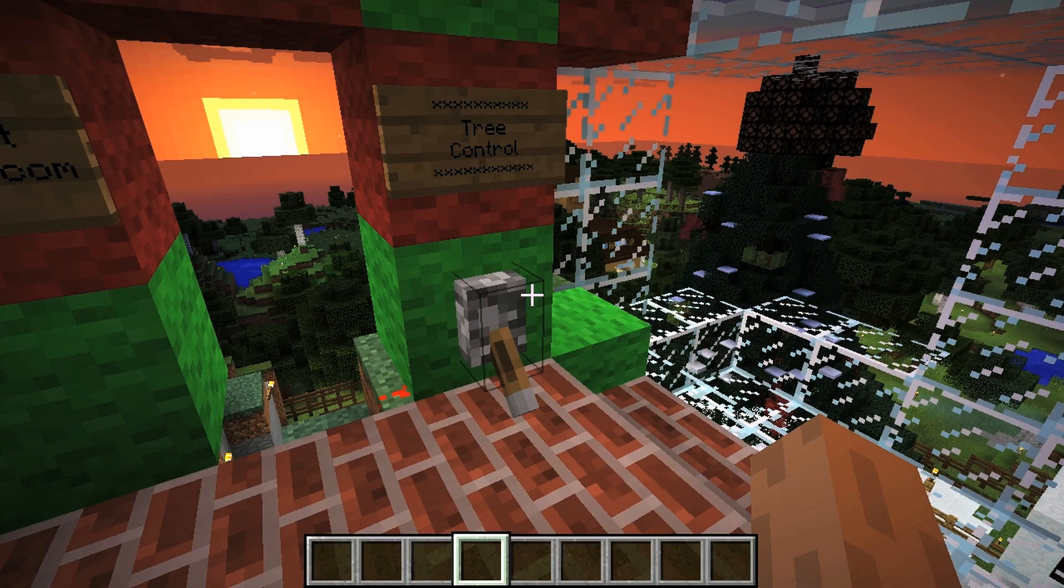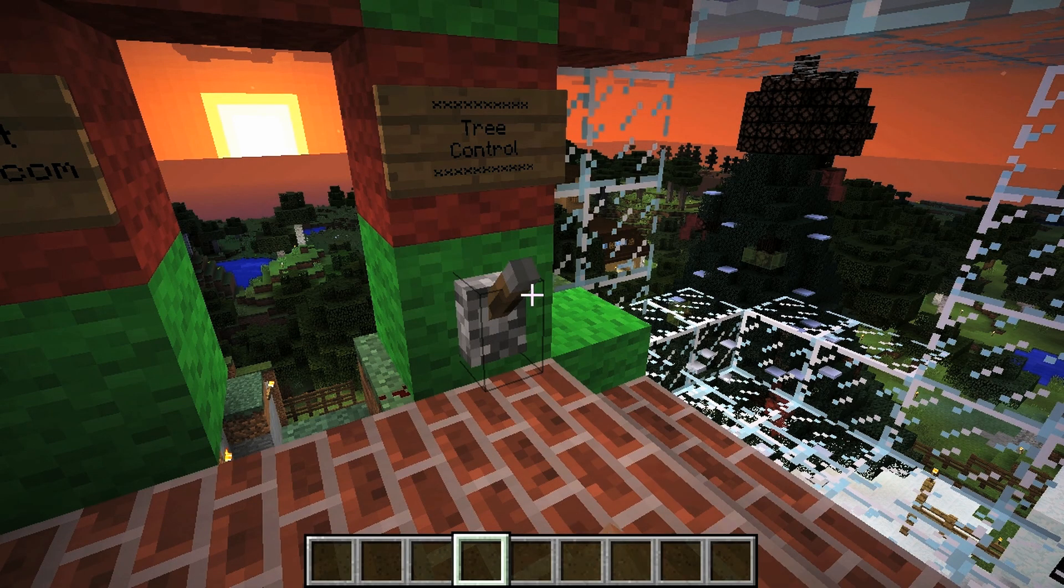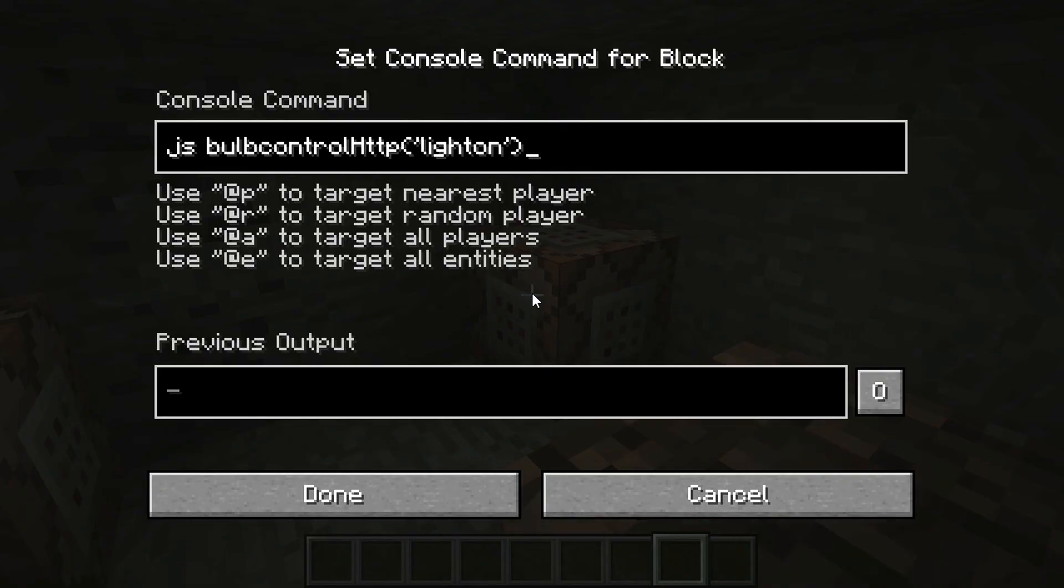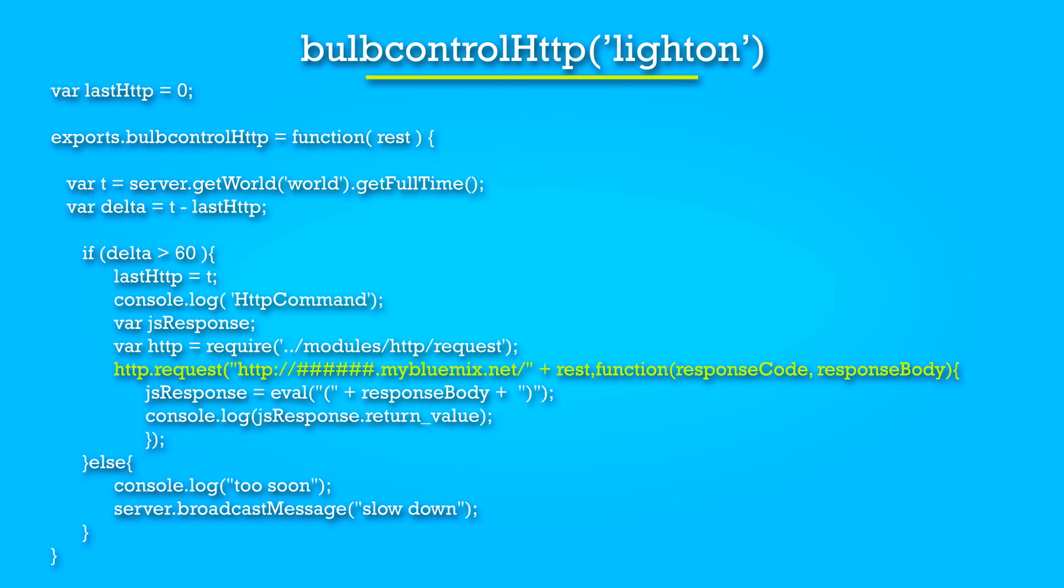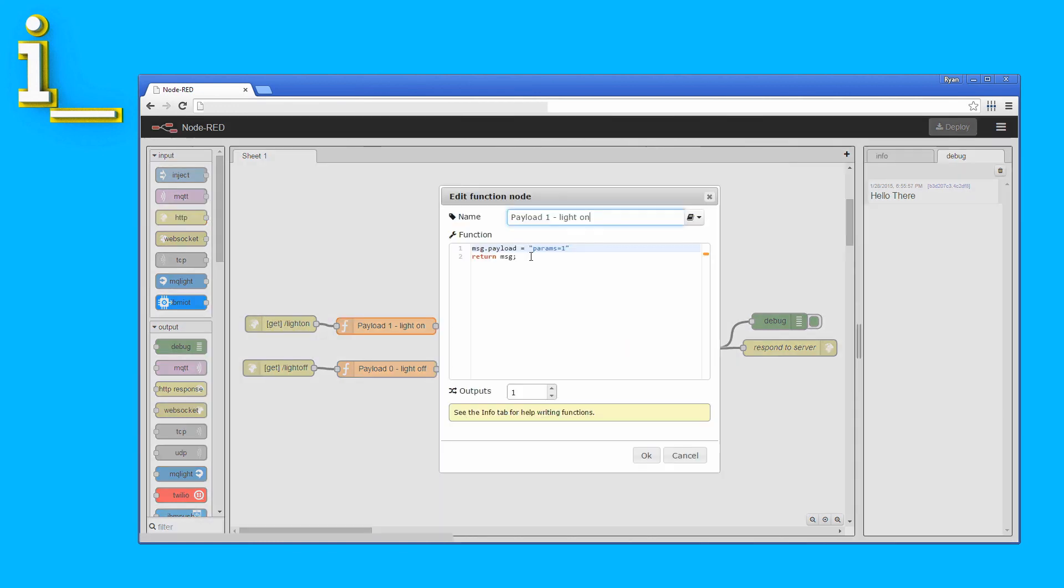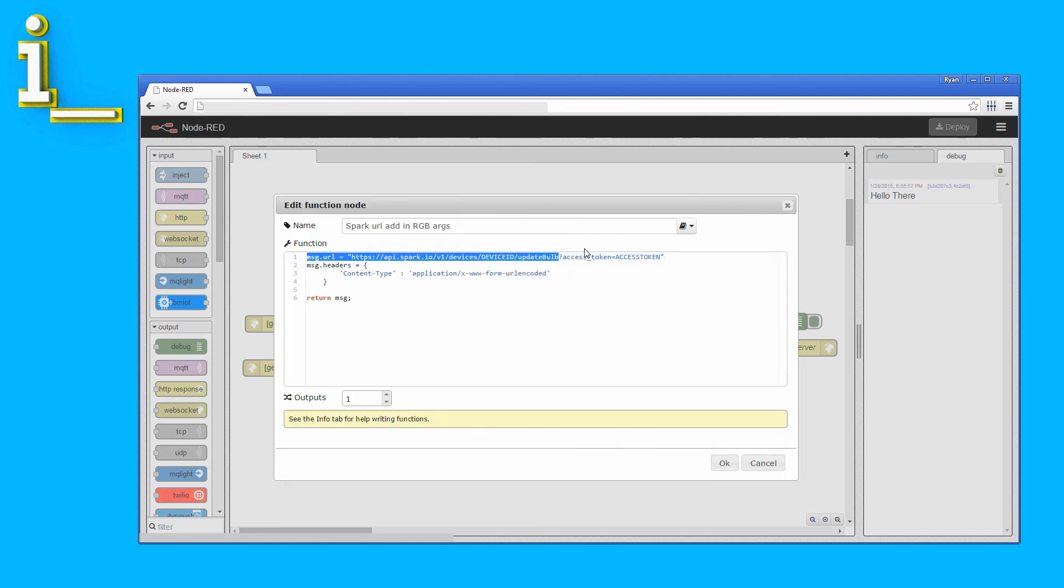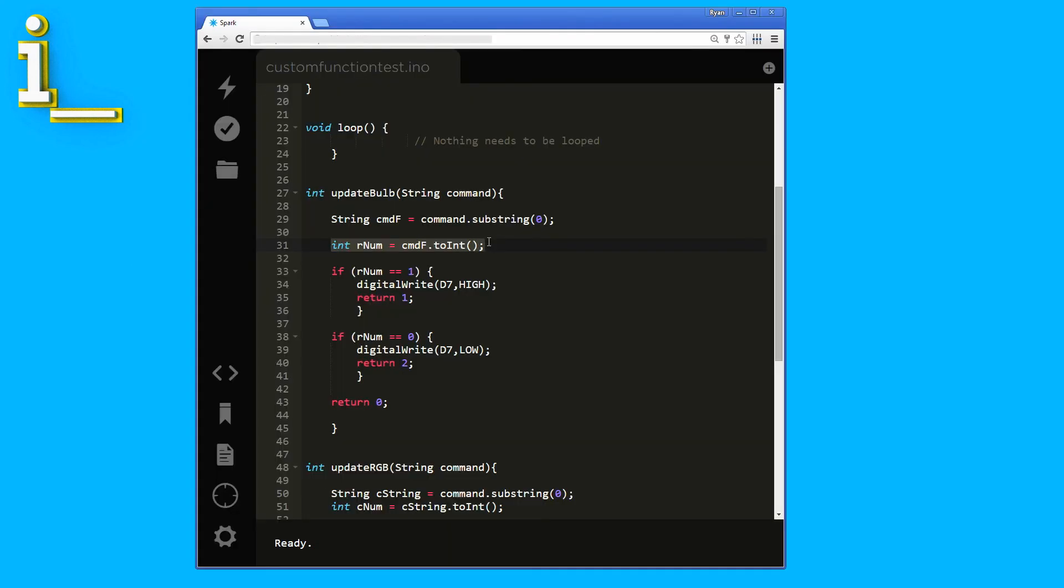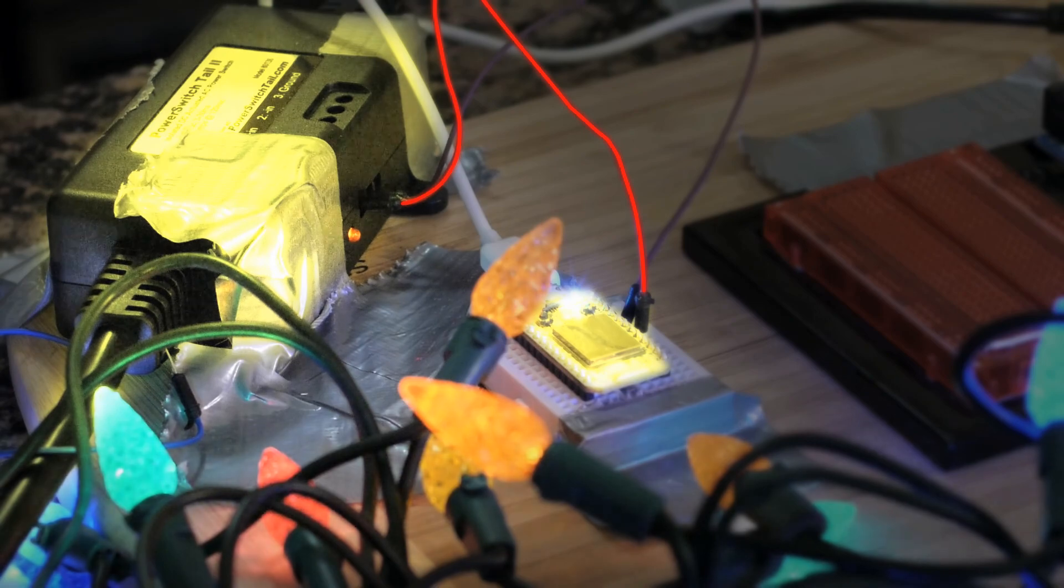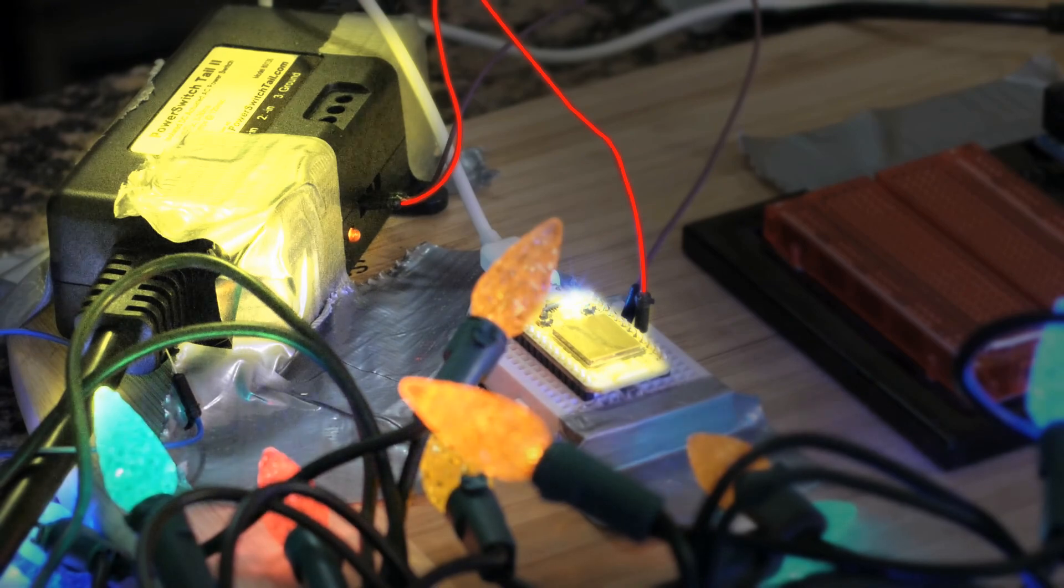Now that we've covered every stage, let's try to visualize it all coming together by following a command through the entire control path. We start things off by switching the lever in Minecraft. This activates the command block, which runs the bulb control HTTP function with the light on command. That causes the function to send the light on HTTP request to our Bluemix URL. The request activates the light on HTTP node, which then adds params equals 1 to the payload. Then sends it in a new request to the Spark Core Update Bulb function. The Spark Core function checks the command value, finds it's a 1, and then writes the D7 pin high, which activates the power switch tail, and on go the lights. That's it! That's the whole control path start to finish.